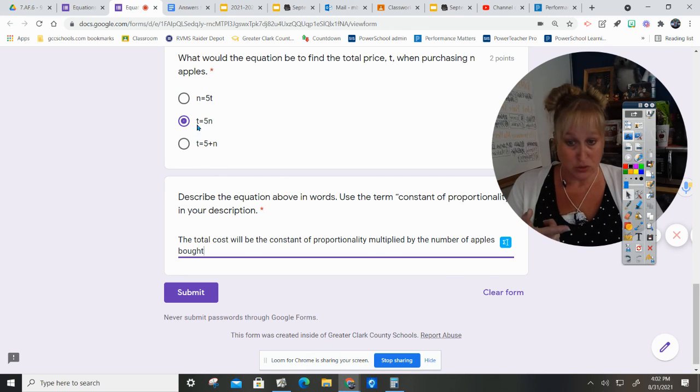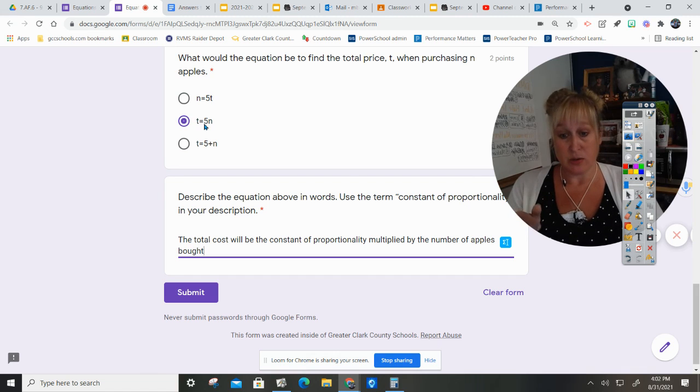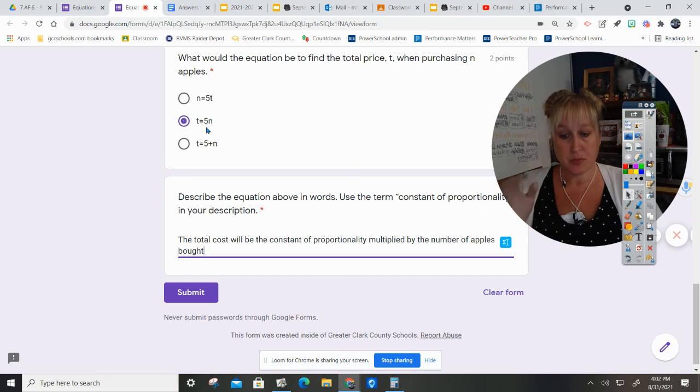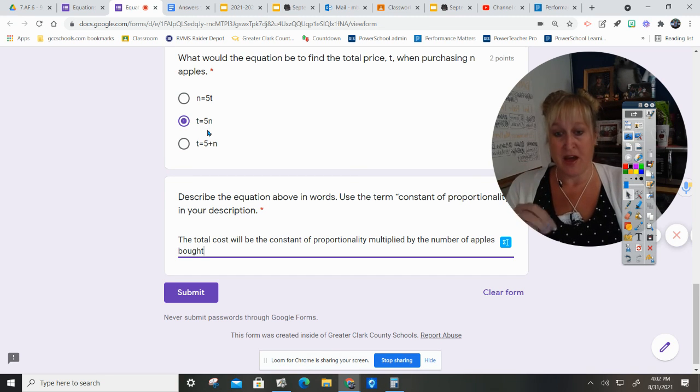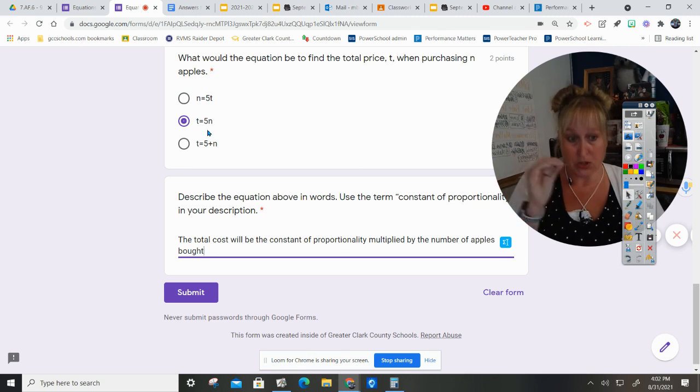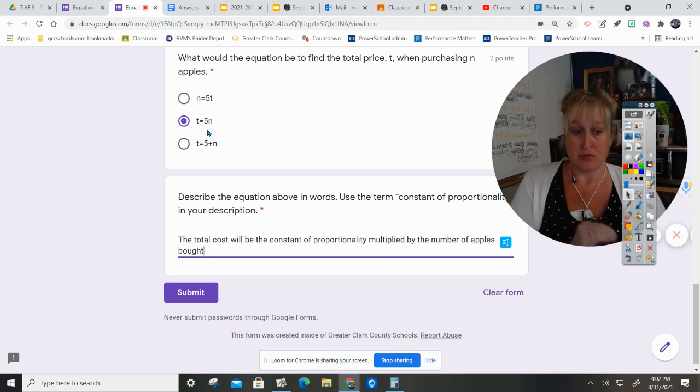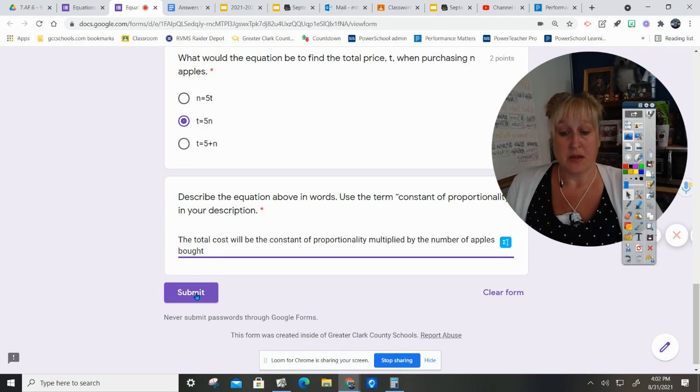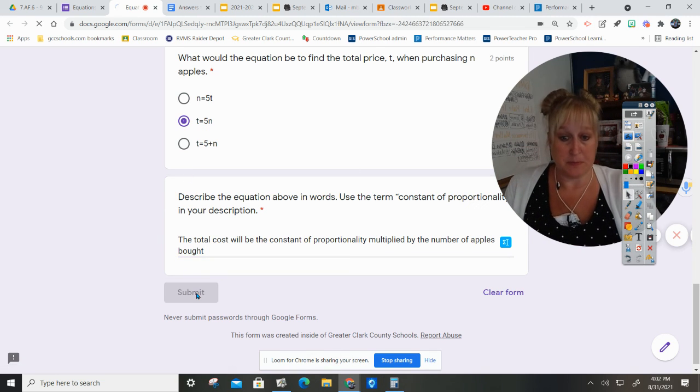The total cost will be the constant of proportionality multiplied by the number of apples bought, and that makes sense. Our total cost, that t, equals 0.5, 50 cents per apple, so times the apples. You can hit submit.